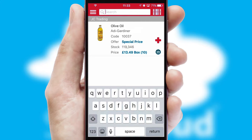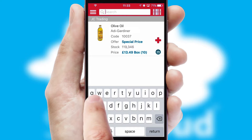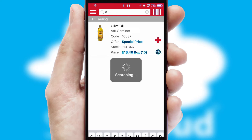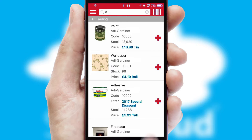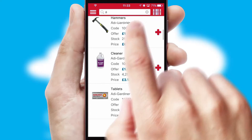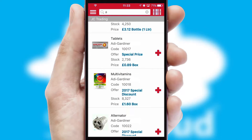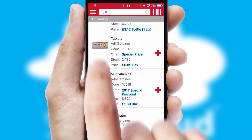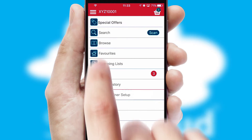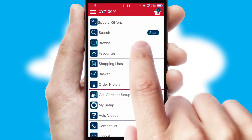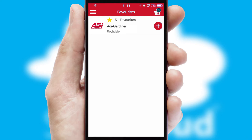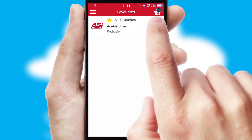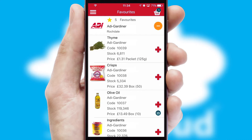You can also search for products by name, code or other key search words. Re-ordering regular items is quick and simple as you can maintain your own list of favorite products.